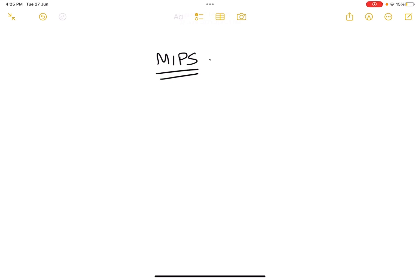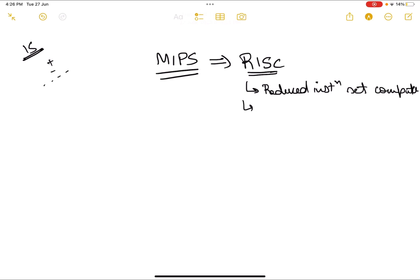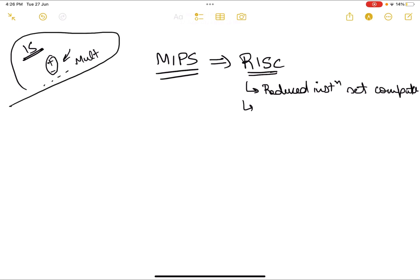MIPS falls in the RISC kind of instruction sets. The full form of RISC is Reduced Instruction Set Computer. This has a fewer number of instructions. An instruction set is basically the set of instructions that we use to write code — they are inbuilt in the architecture. For example, you may have addition, subtraction, and a few other instructions by default. If an instruction set has only addition and subtraction, then multiplication and division may have to be derived from those instructions alone.